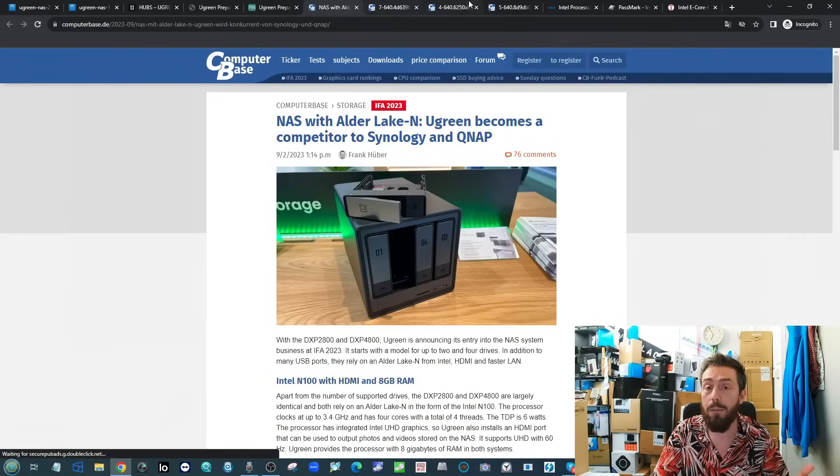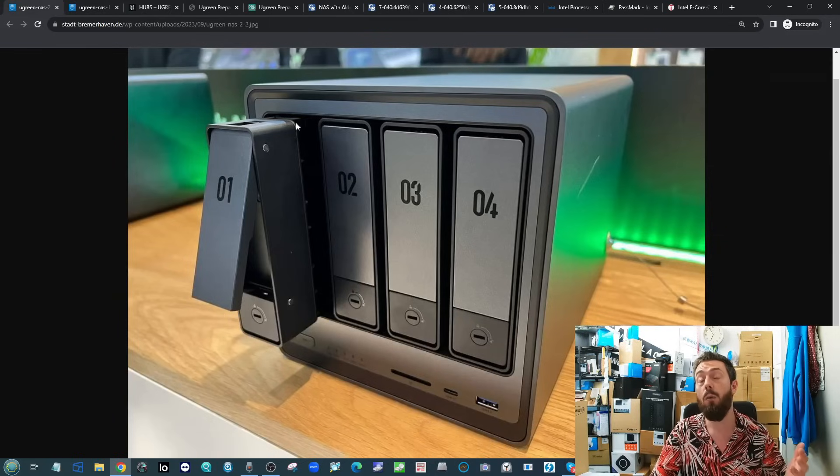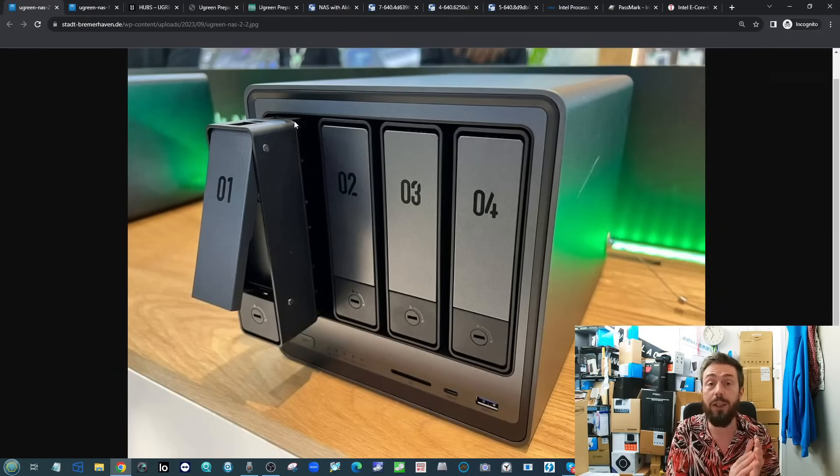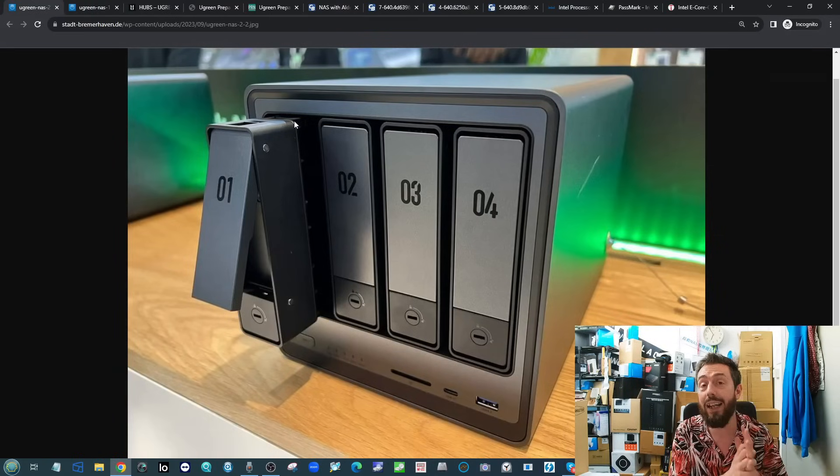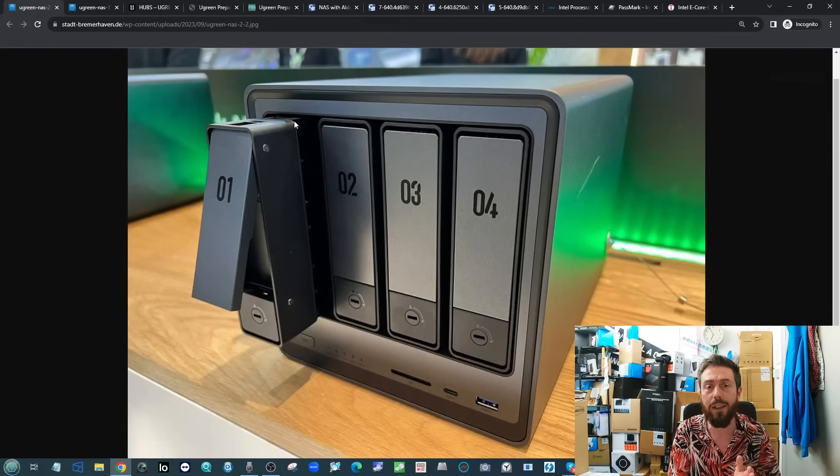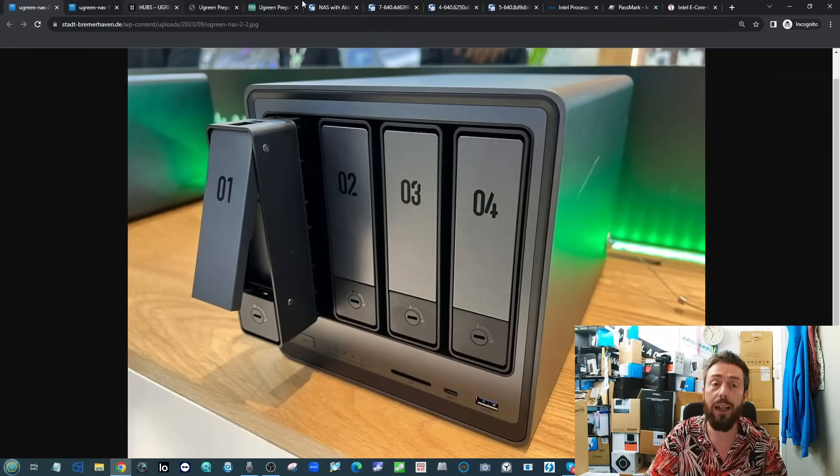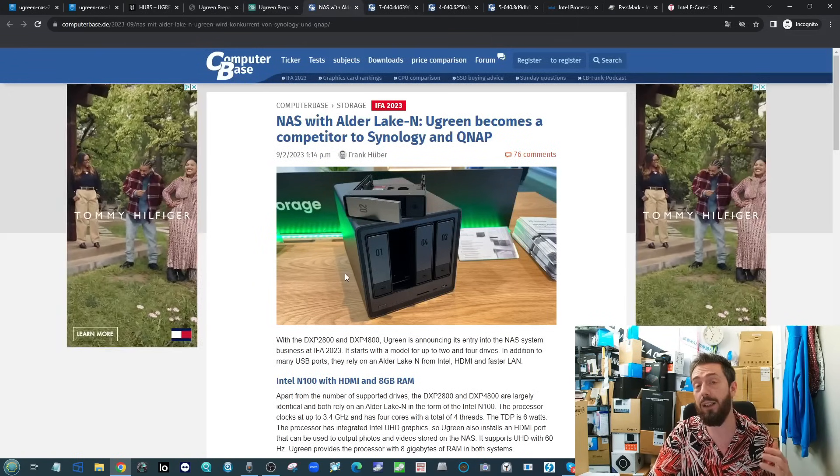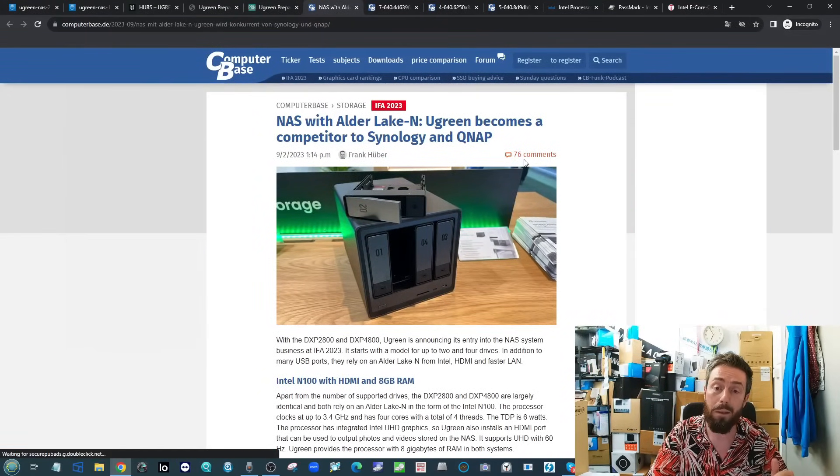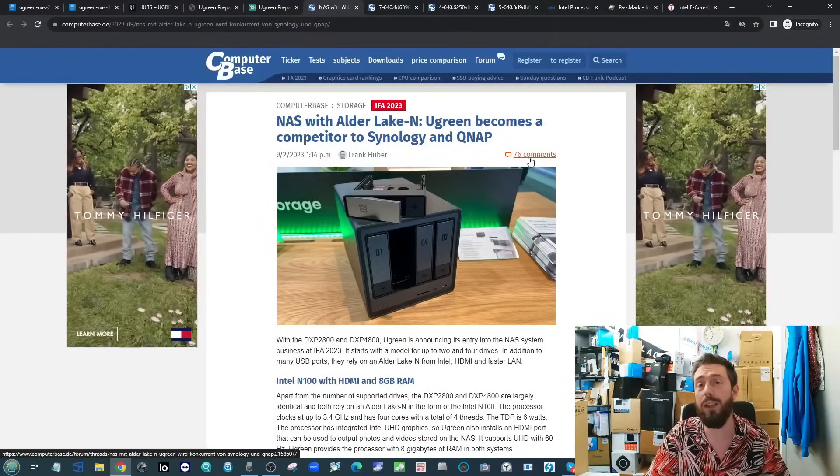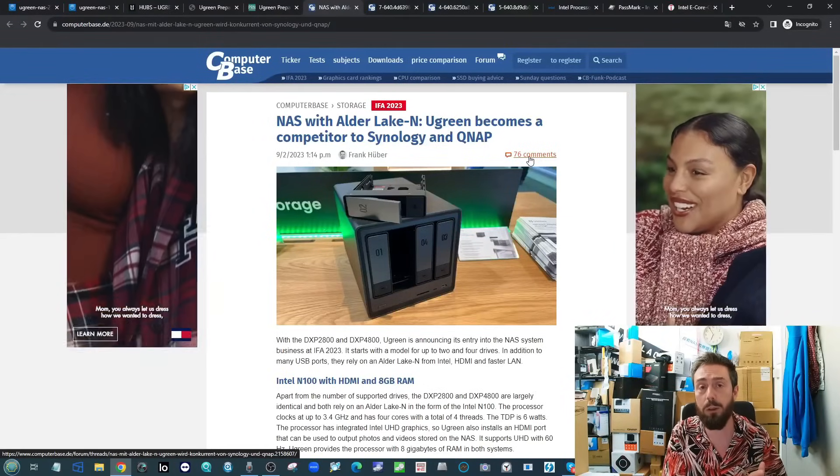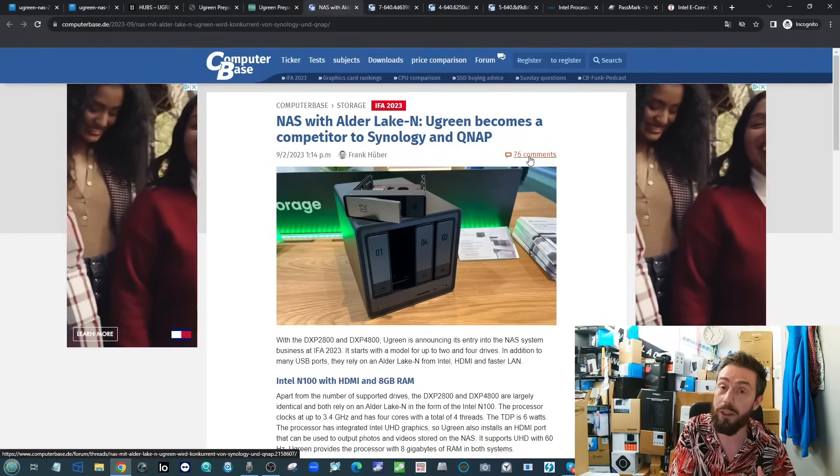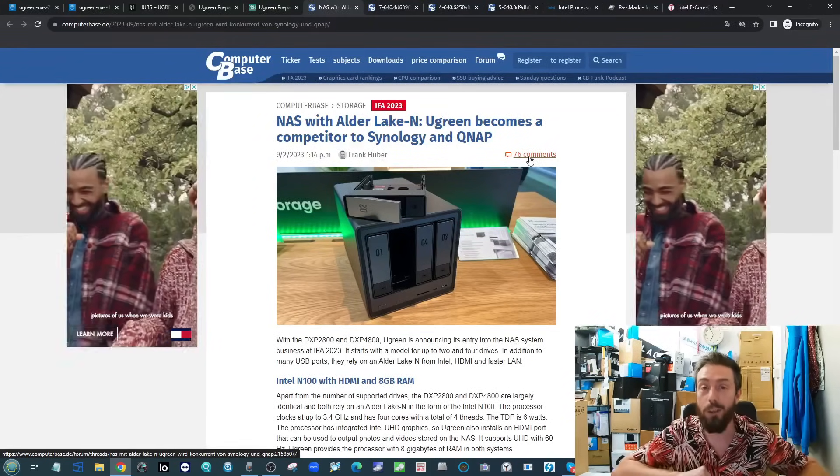That's everything we know right now on the Ugreen series of DXP 2800 and DXP 4800. Let me know what you guys think of this device in the comments. Again, visit the link below over to Computer Base to learn more about it. No doubt they are going to update this article regularly and people are already engaging with it there. I'm sure there's lots of new information to enjoy. Thank you so much for watching, hope you enjoyed this video. Let me know in the comments if you did. Like, subscribe, the usual stuff. Have a great week.